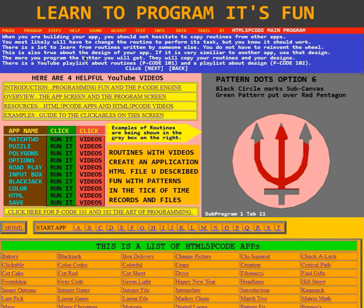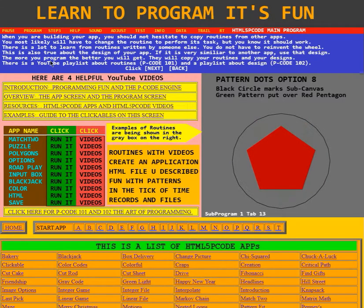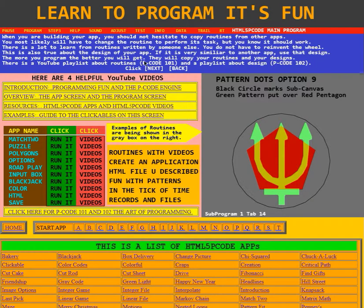This is also true about the design of your app. If it is very similar to another app, use that design. The more you program, the better you will get.